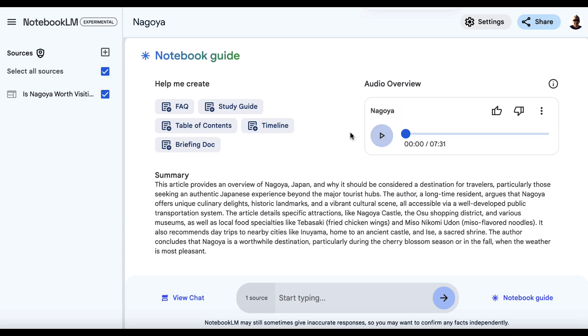Okay, so now it's generated this podcast. It's seven minutes and 31 seconds long. So let's just press play and have a listen.